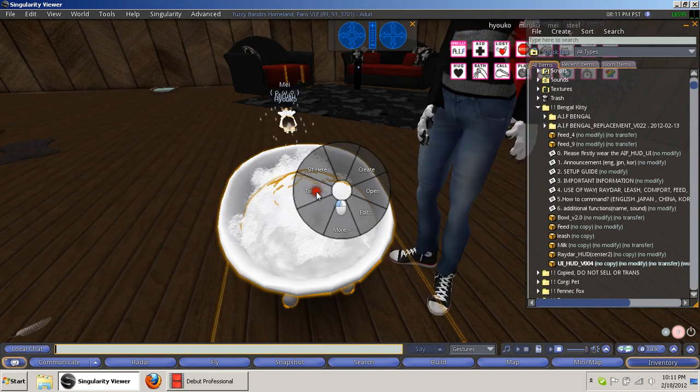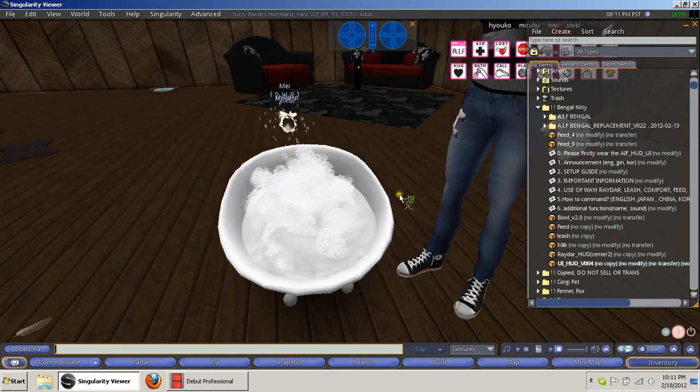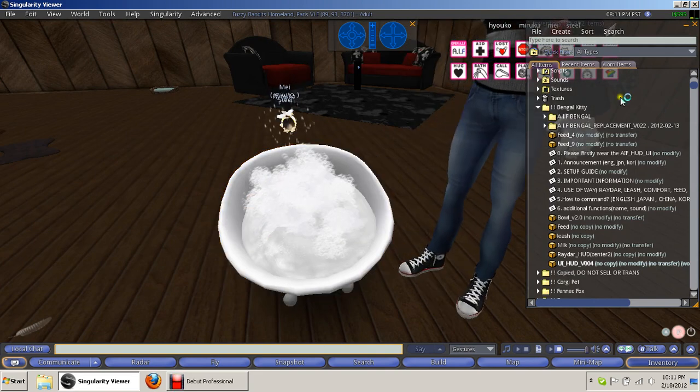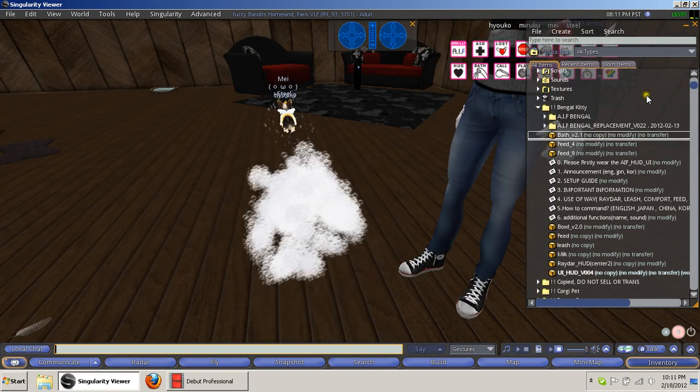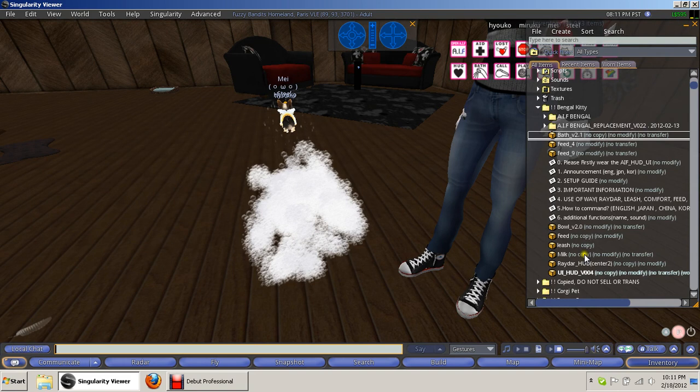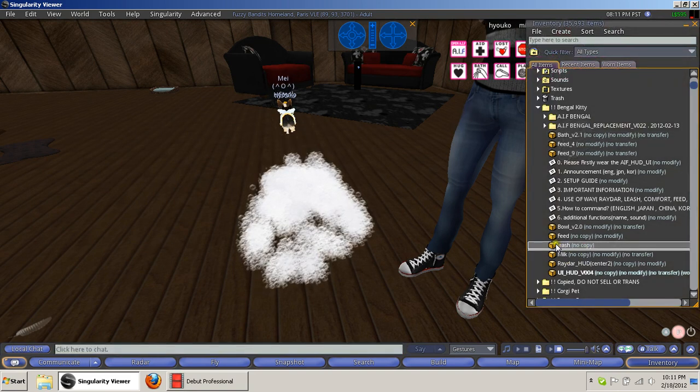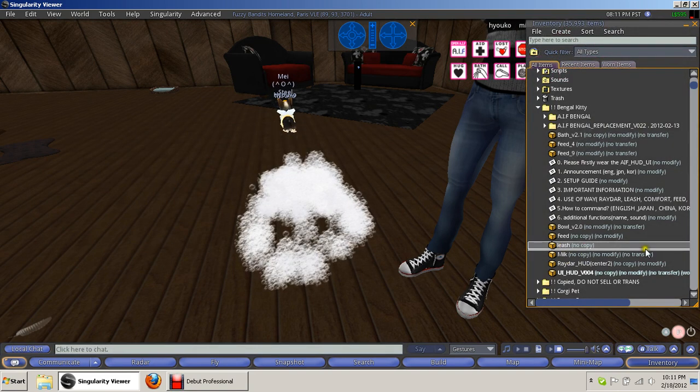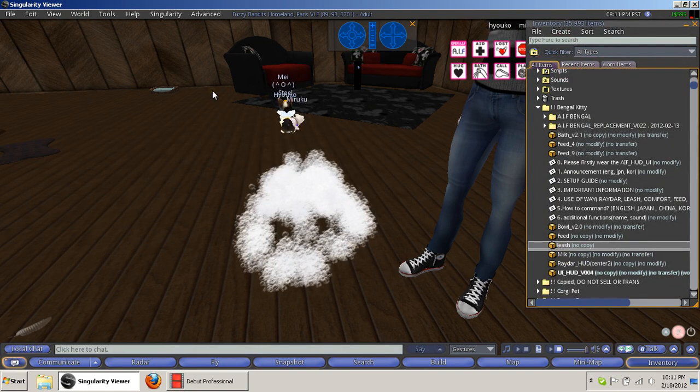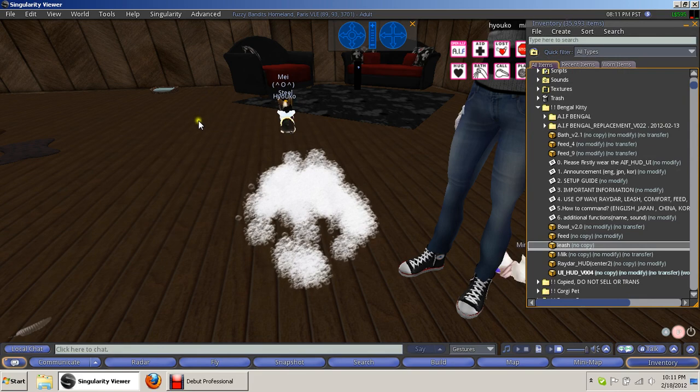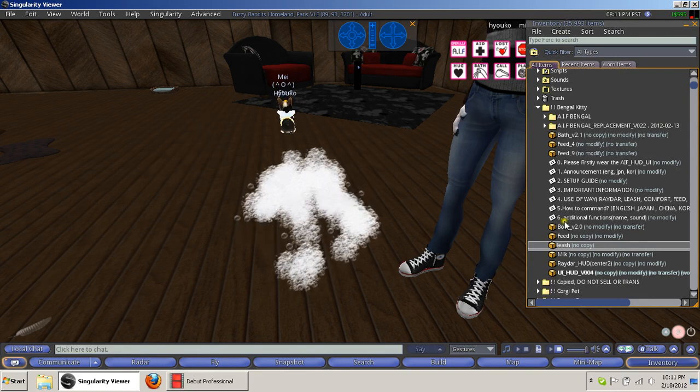And then once you're done, you can actually resize the bath if you click on it, it's easy enough. There's also a leash. If you have them on follow mode you can wear the leash and it'll rez out, but I never use it because I think they're cute without it.